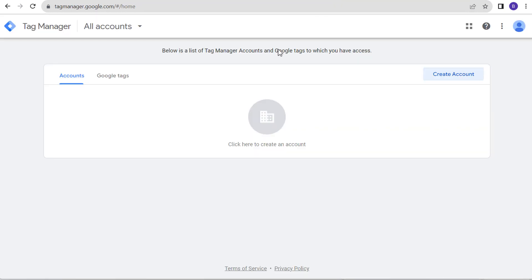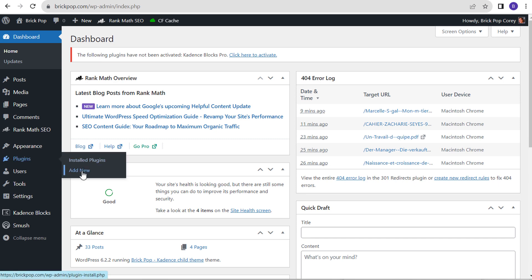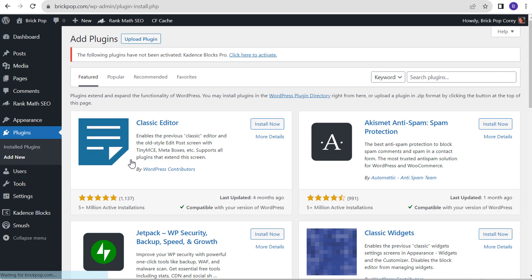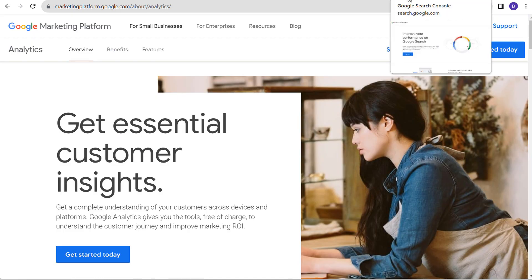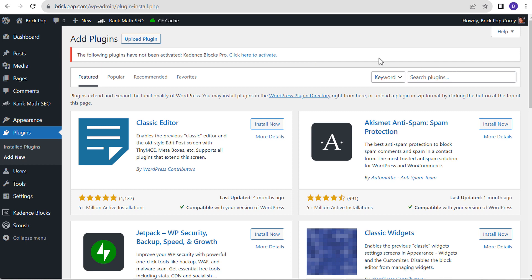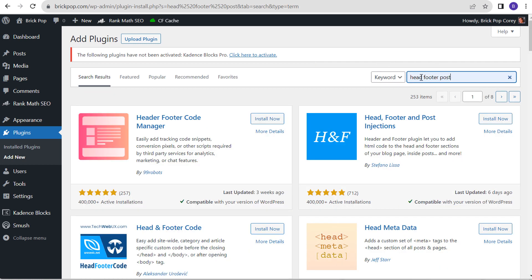What we are going to be doing first is adding Google Tag Manager to our website. Before we add Google Tag Manager, I'm going to show you the plugin that I use. We're going to click on Add New Plugin. There are different ways to install Google Tag Manager — I've been using this method for several years without any issues. Let's search for the plugin: head footer post. This is the one we're looking for — HNF Head Footer and Post Injections, by Stefano Lisa.